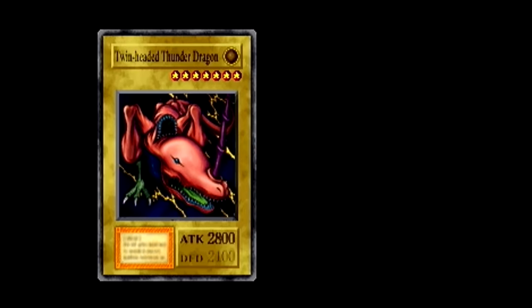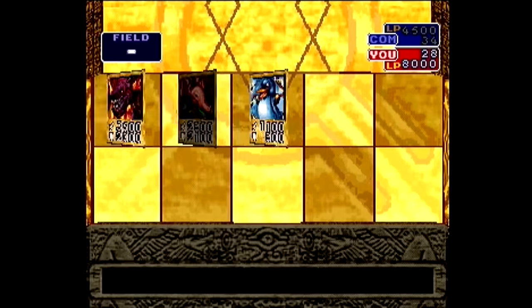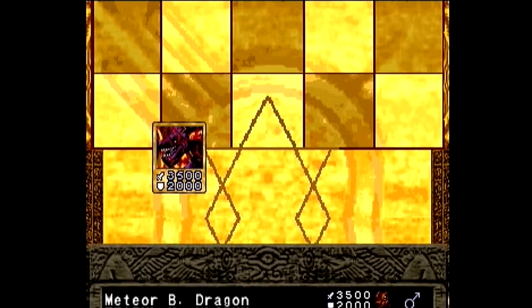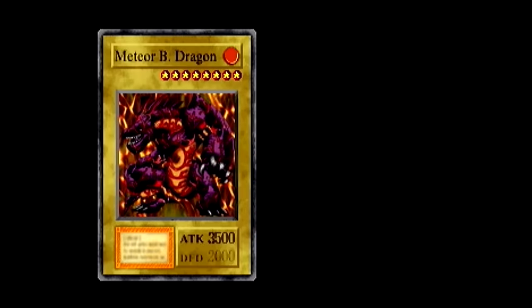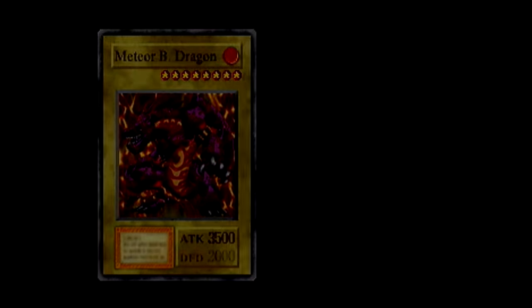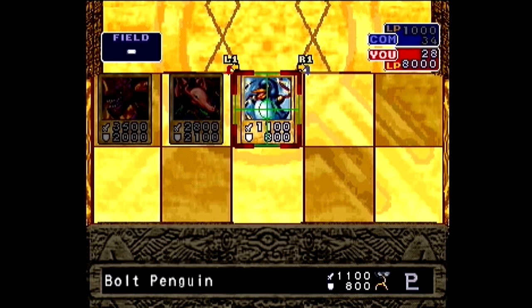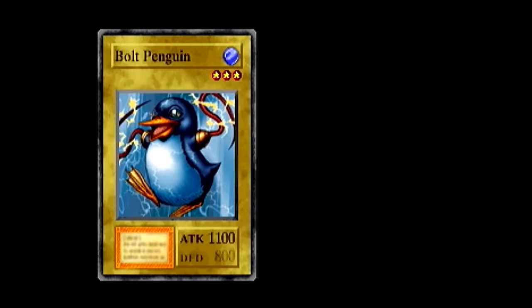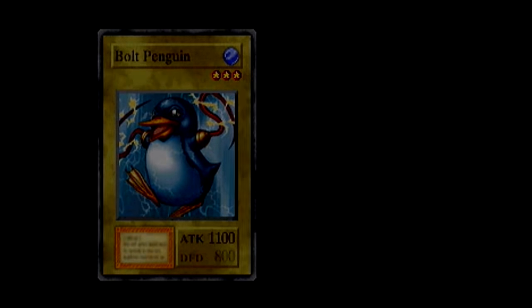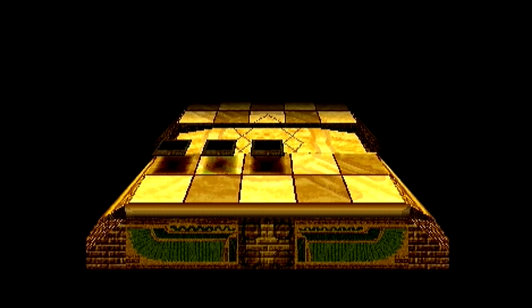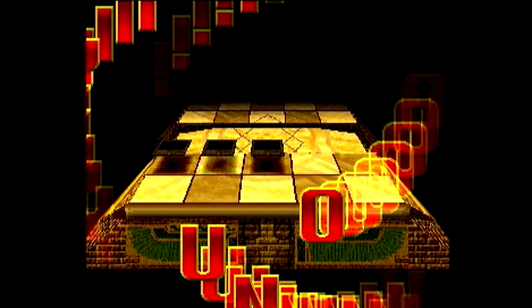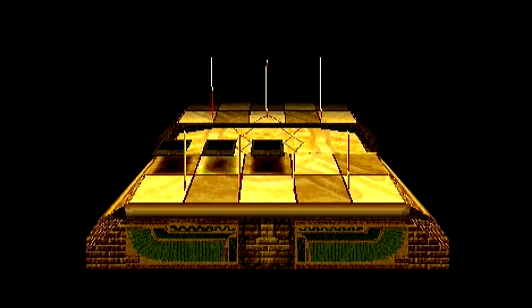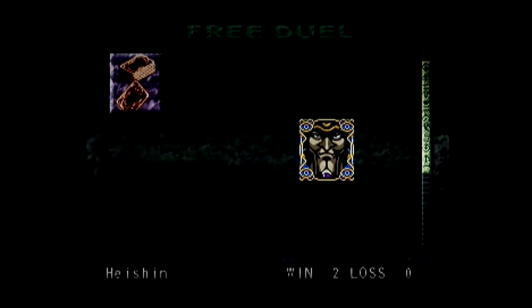With that out of the way, the next thing you should do is unlock this duelist in FreeDuel. Doing manipulations to win cards in Campaign is much, much more difficult than doing them in FreeDuel. Since this isn't a speedrun, there's no need to make things more difficult than they're already going to be.